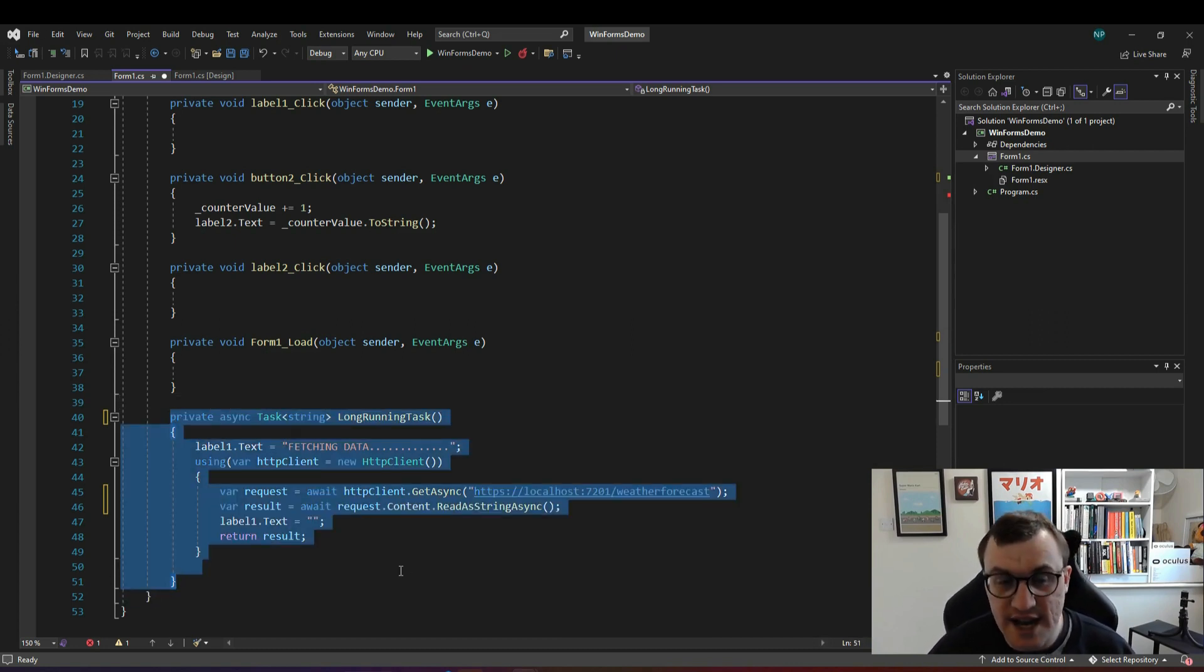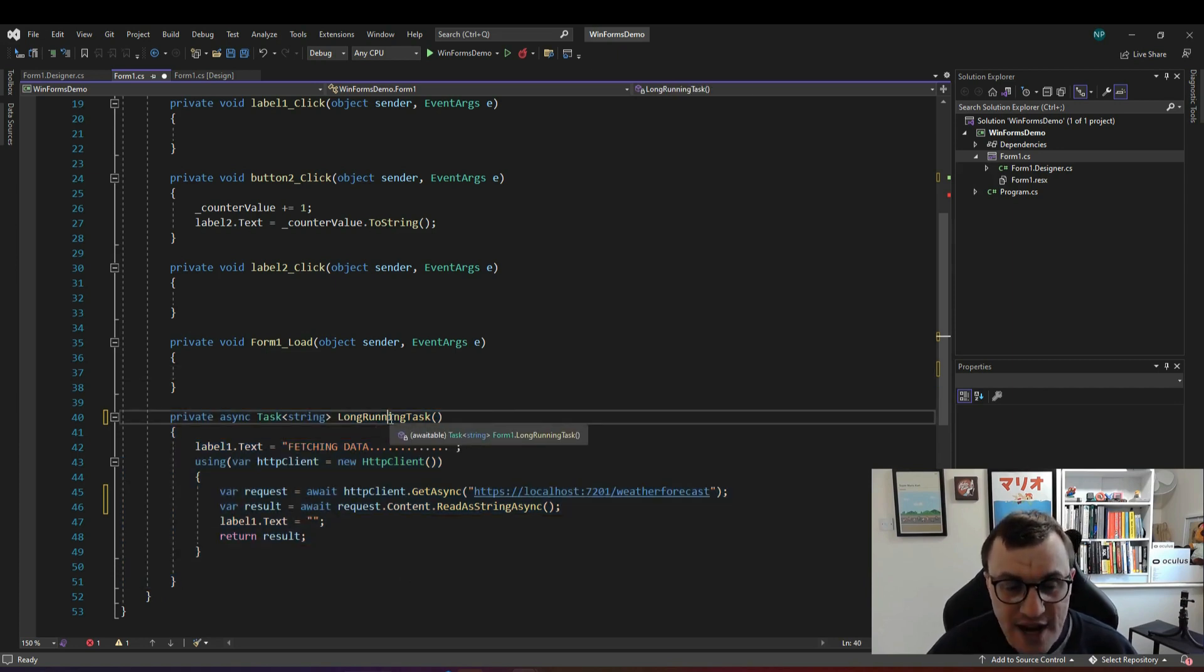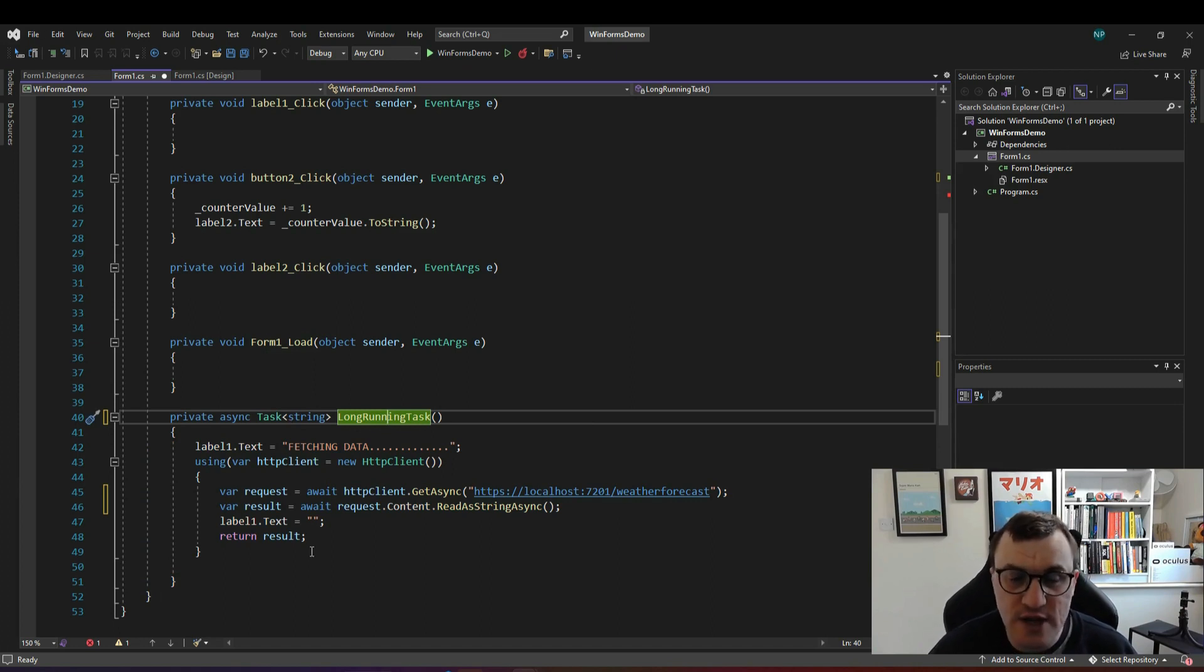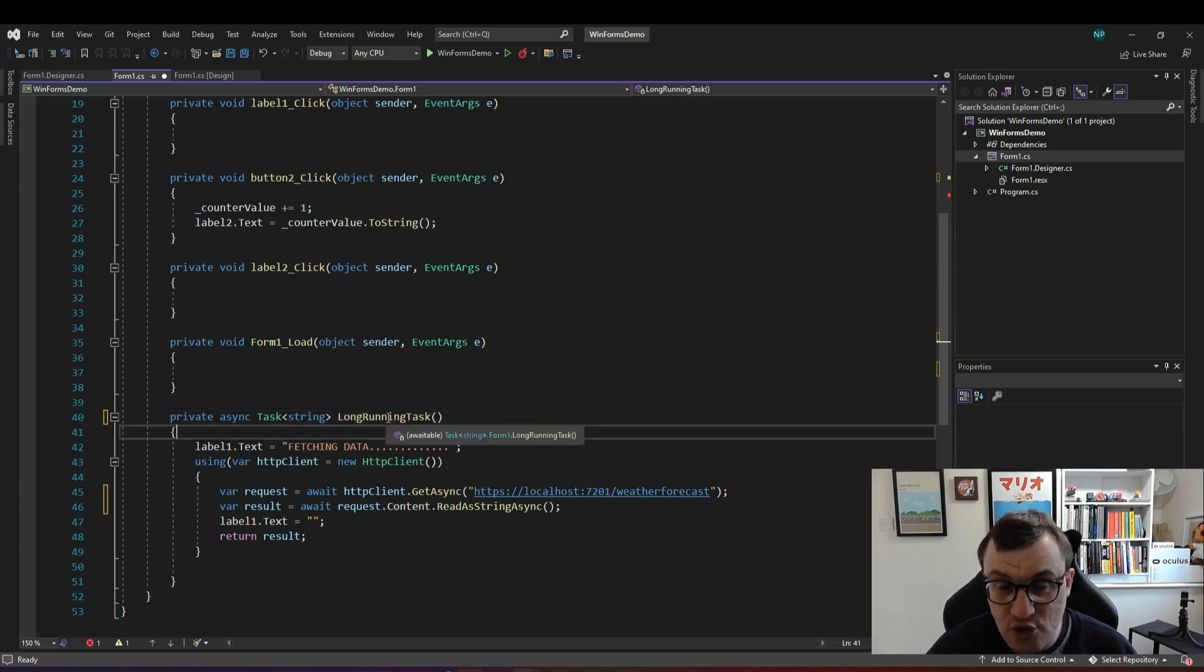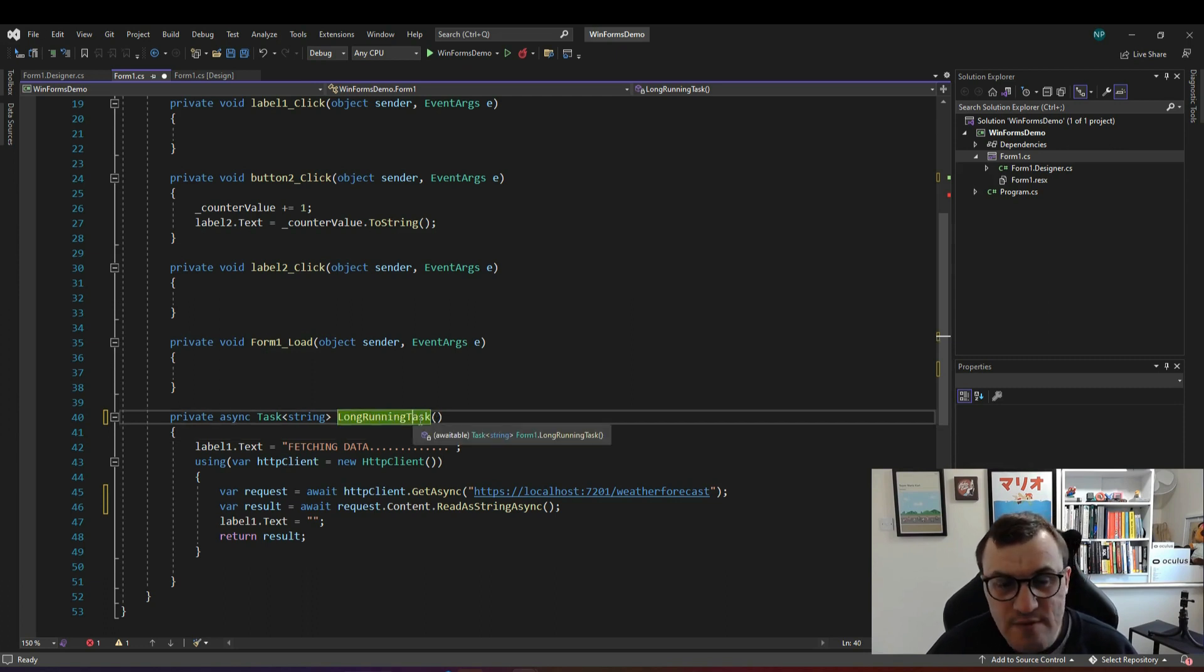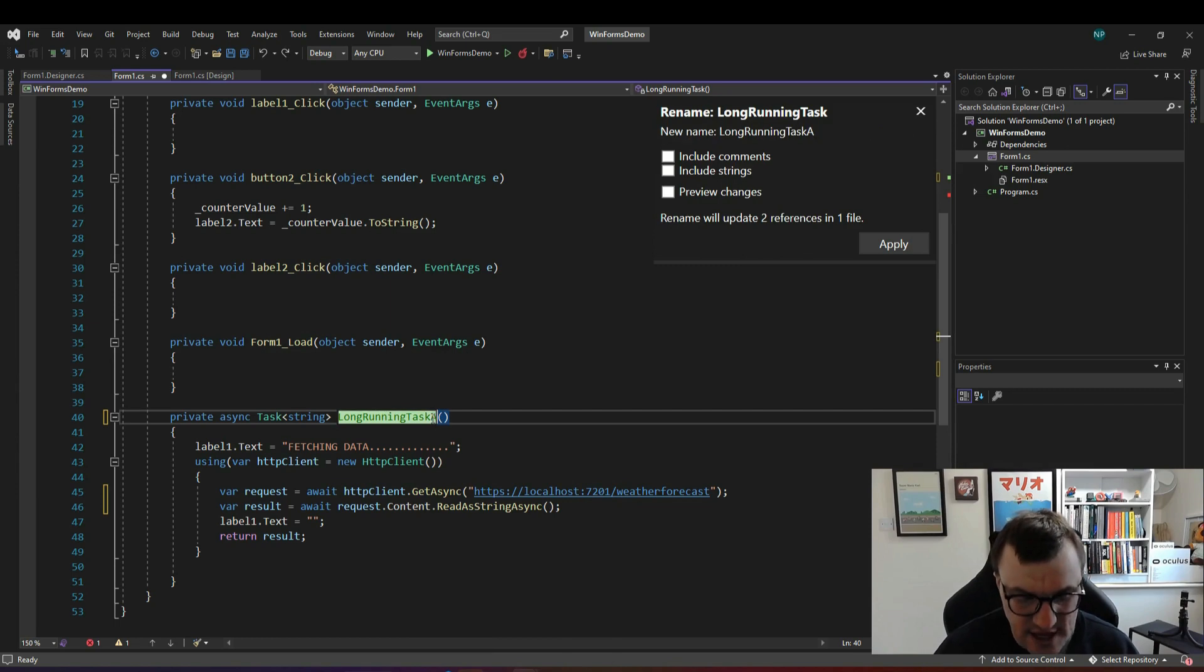So that's great we've made long running task asynchronous. It now means that we actually have to await our own code and realistically as good practice because this is an async operation we should now rename this we should name it long running task async. That's just a good practice.